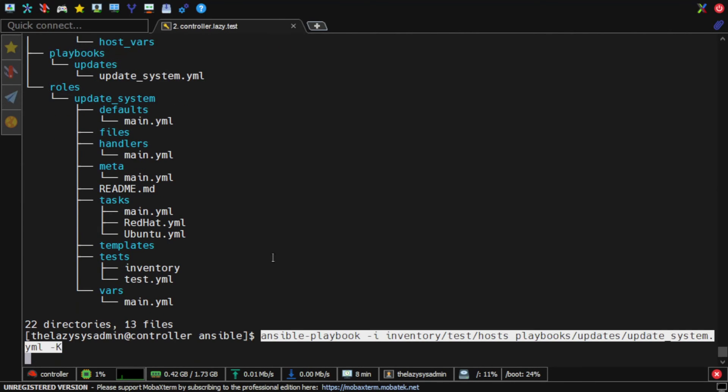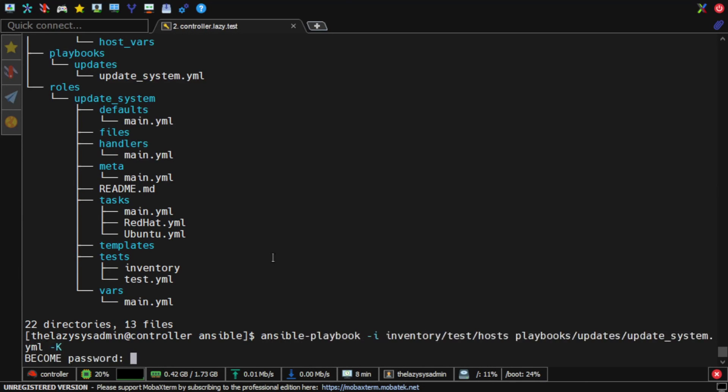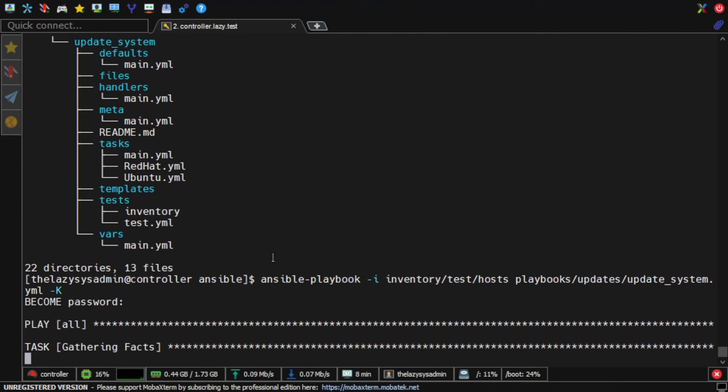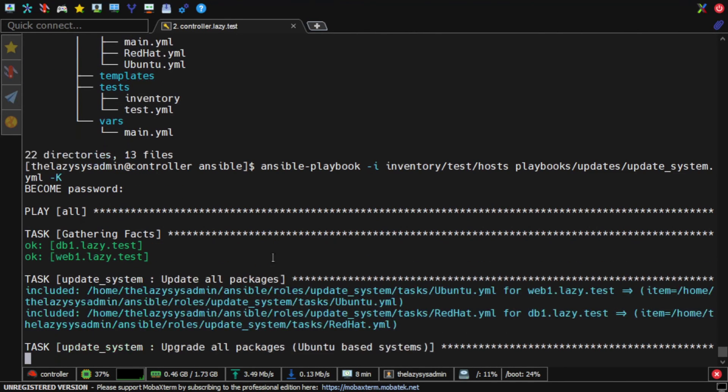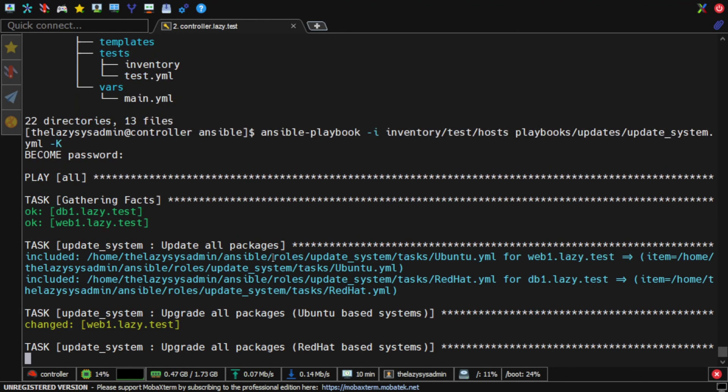Running a playbook is rather easy using ansible-playbook command and then specify the inventory file with the -i option followed by the path to the playbook. Since my account is not configured to sudo without a password, I need to specify the -k option to prompt me with my password to allow me to sudo. After executing the command, all I have to do is wait for my playbook to finish.